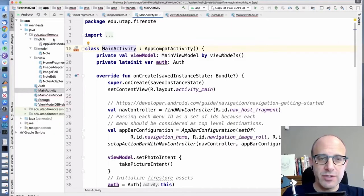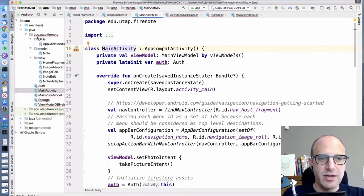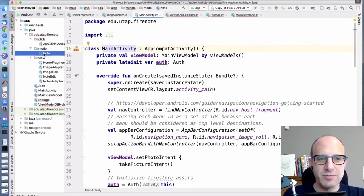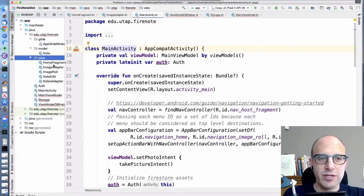We're going to walk through our FireNote app and give you a real overview of the entire thing and even write little bits of it. The FireNote directory structure is similar to the notebook directory structure, but a little different. We have a directory for Glide because we're using Glide to display our images. We had a database and a model directory, but this has been simplified. We just have our one note object in our model. Then we have our view, and a lot of these classes are going to be the same — in some cases, the exact same as in FireNote as they were in Notebook.